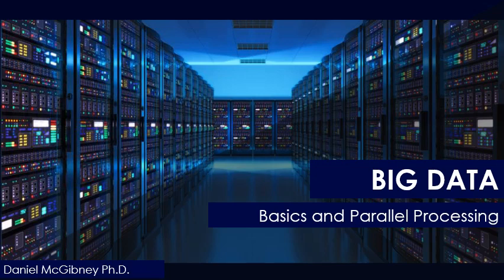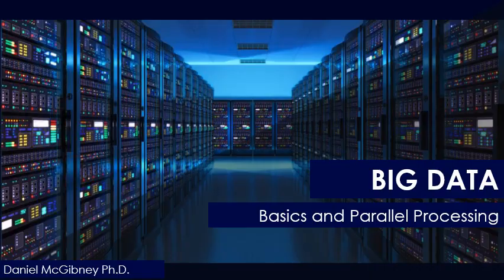Hello and welcome back to this second video on big data analytics. In this video we'll cover basics and parallel processing.